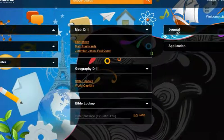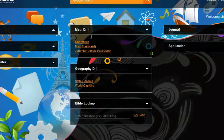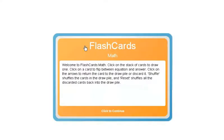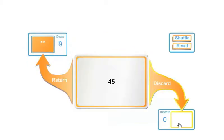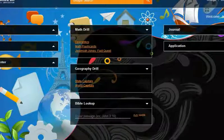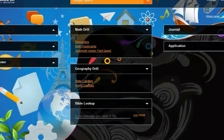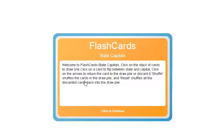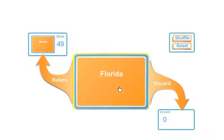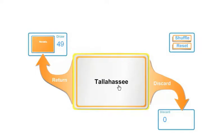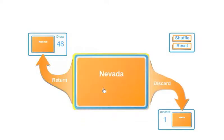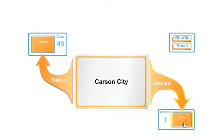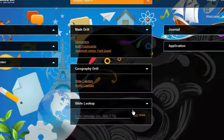New optional desktop widgets for 2011 include a math drill widget, a geography drill widget, and a Bible lookup widget.